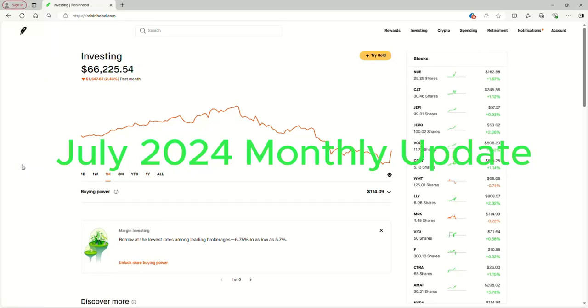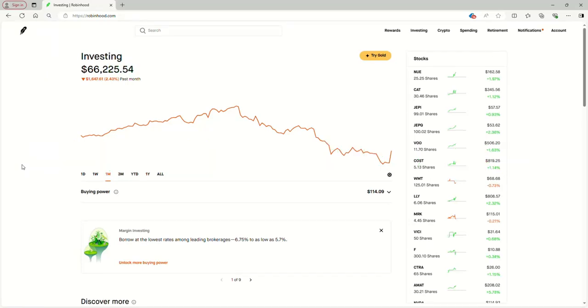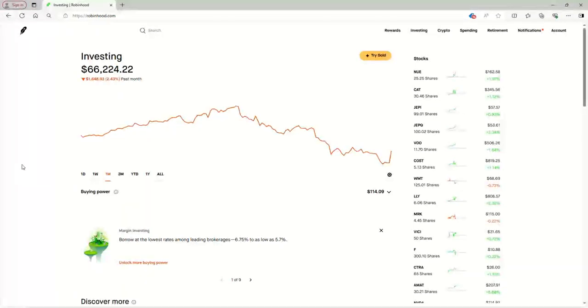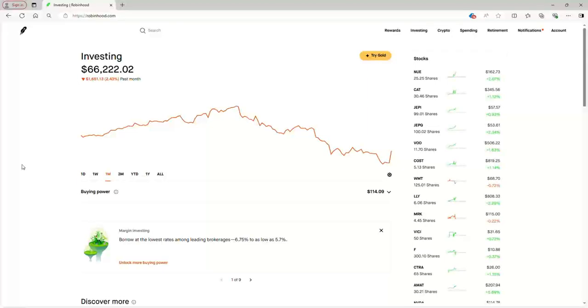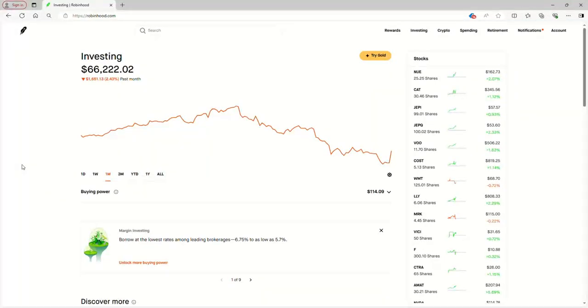Hi everybody, this is my monthly update for July of 2024. We're at $66,224.22. For the past month, down $1,651.13, that's 2.43%, almost two and a half percent. It's a rough month for me.